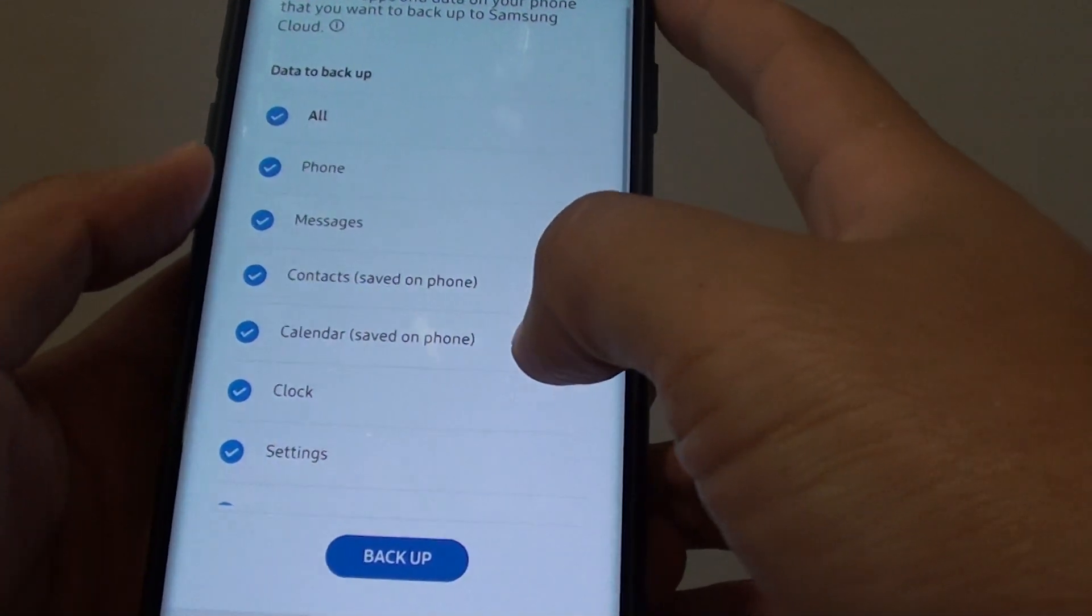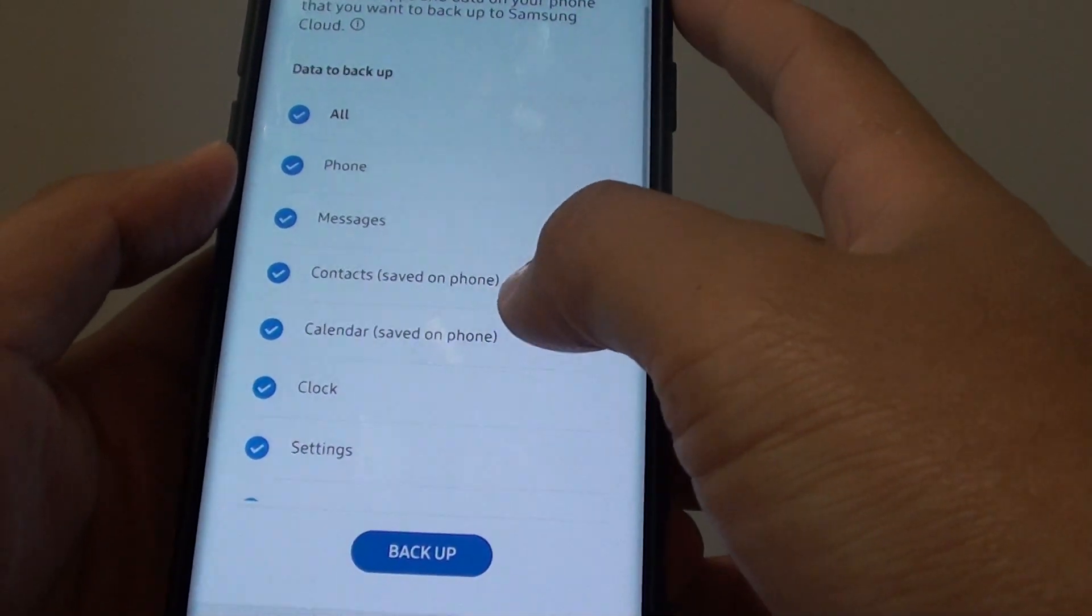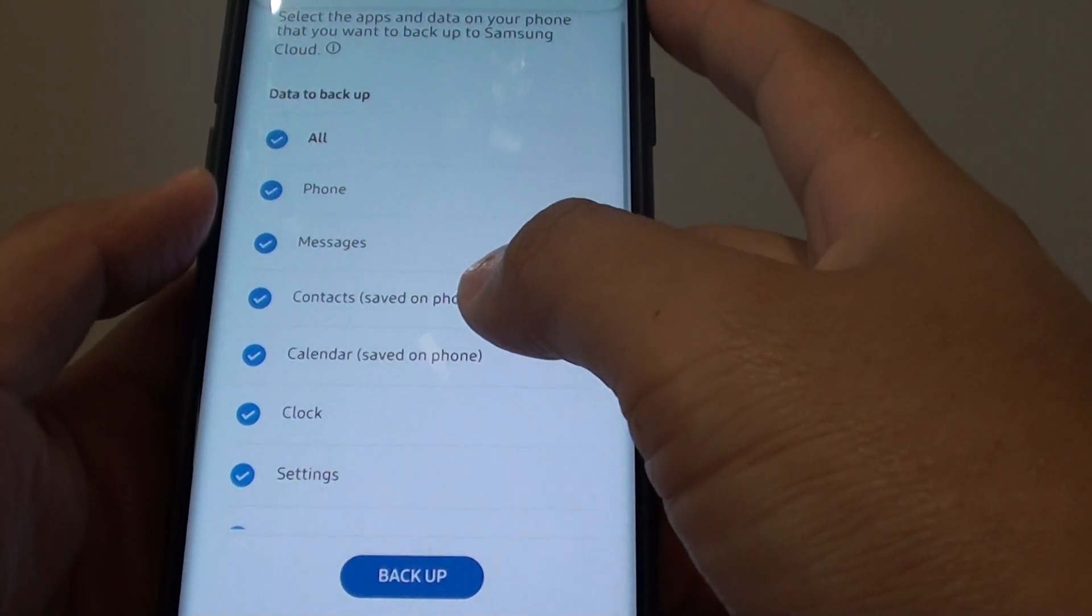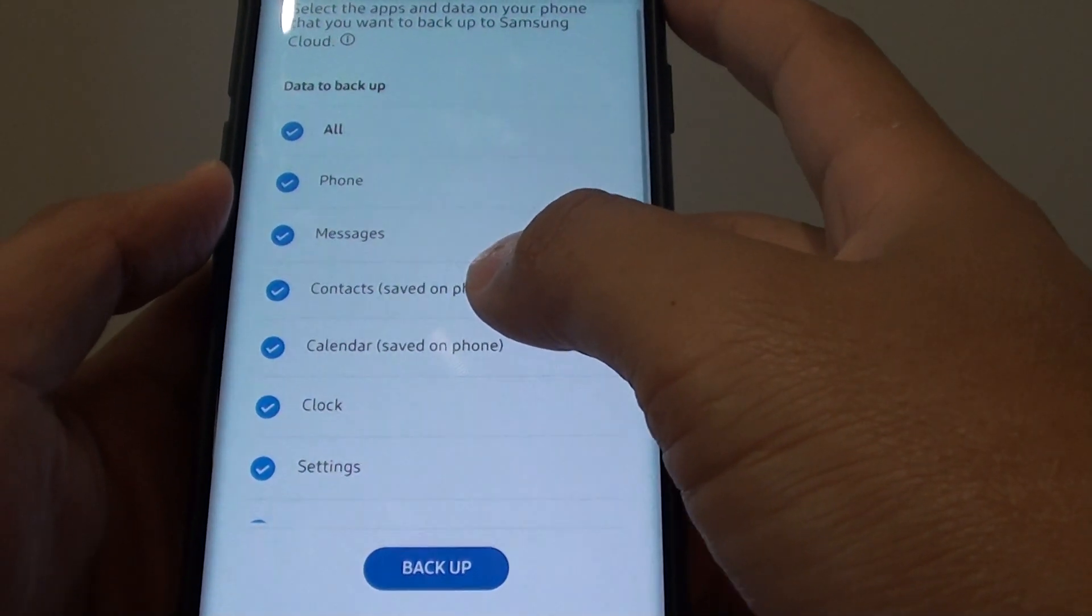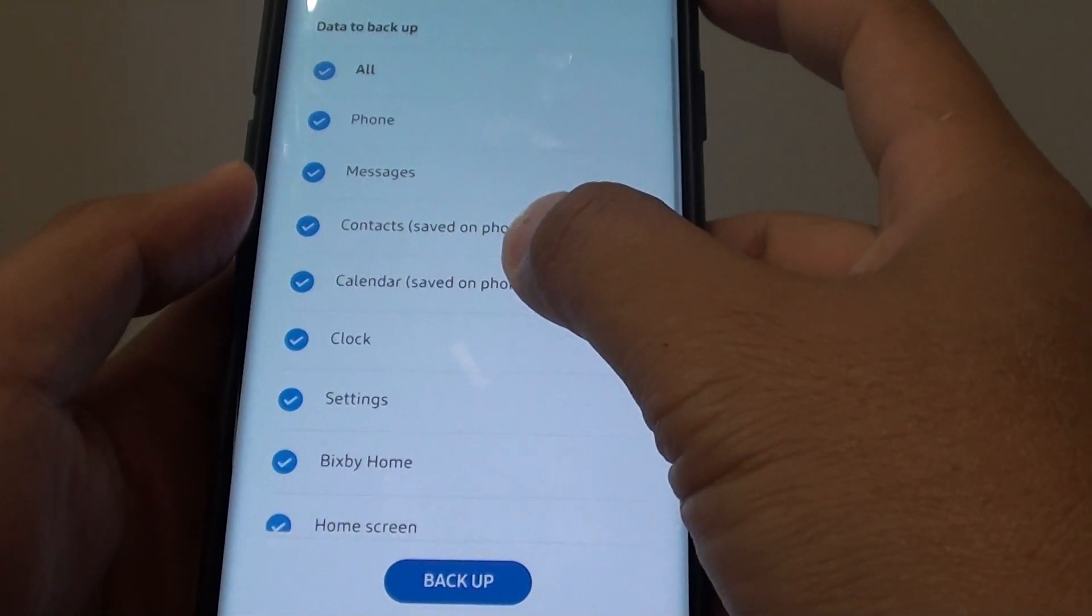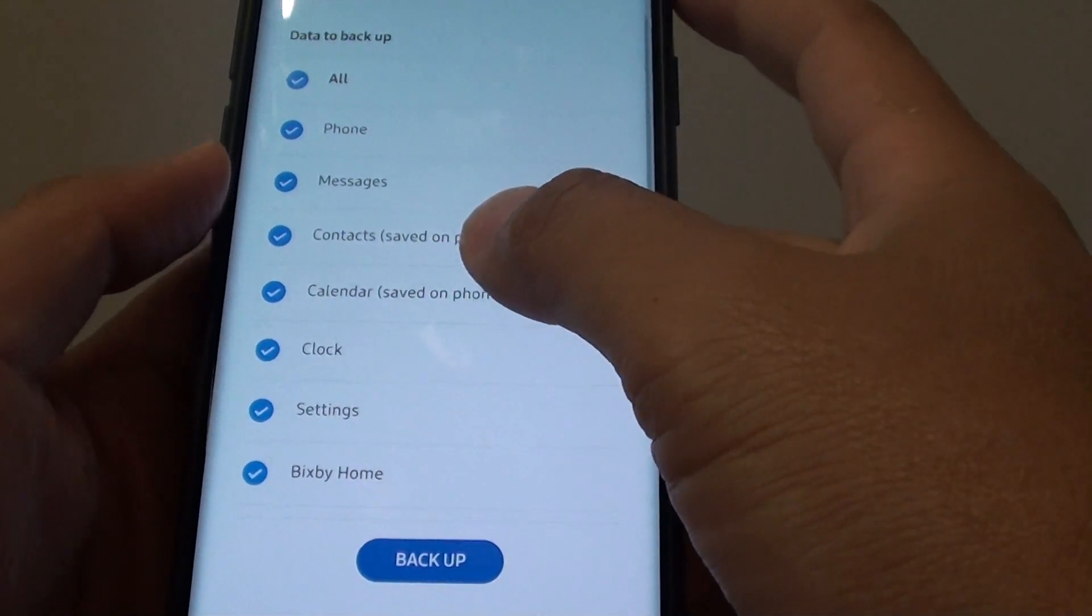Hi, in this video we will take a look at how you can back up your data remotely on the Samsung Galaxy S9 or the S9 Plus.